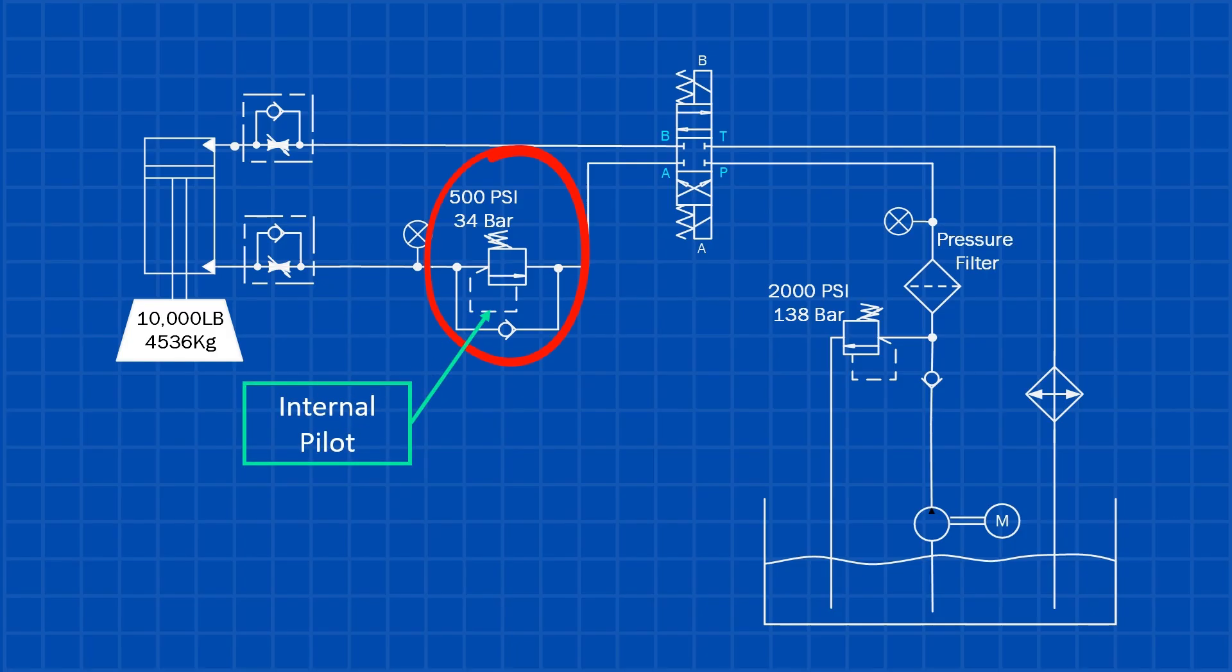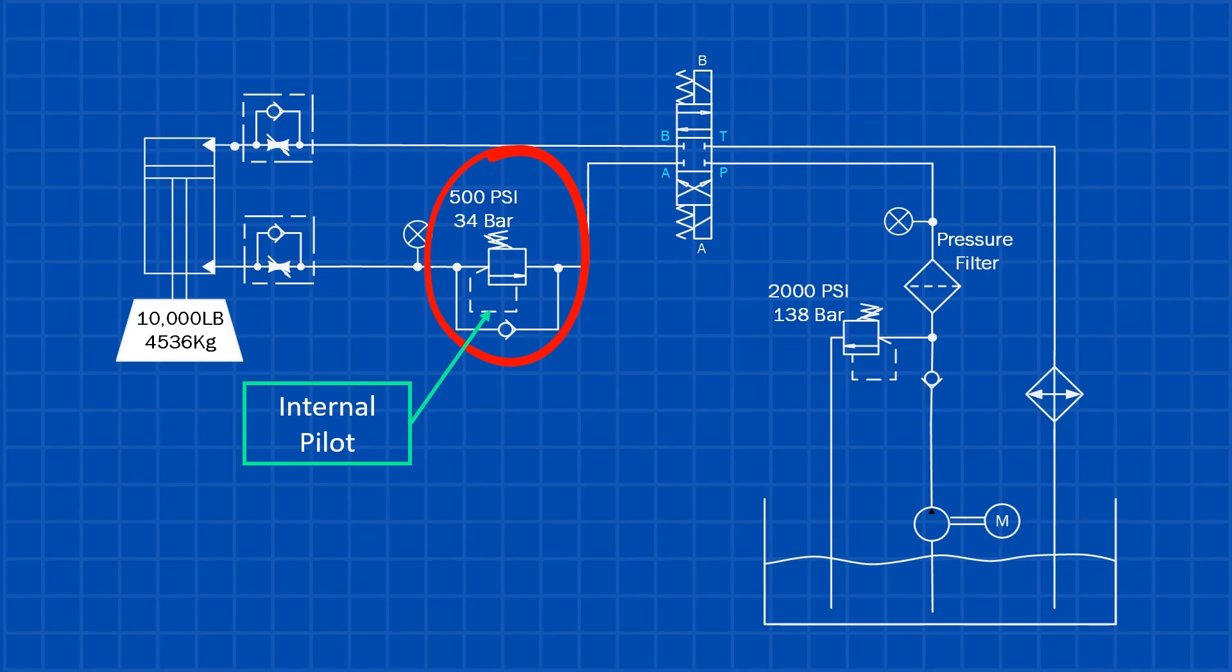There's no external pilot hose because the pilot pressure is taken internally from the same cylinder port the valve is controlling. As pressure builds at that port, it acts on an internal pilot piston, helping to overcome the spring force and allowing the main valve to open smoothly and in a controlled manner.